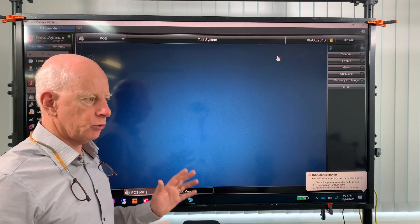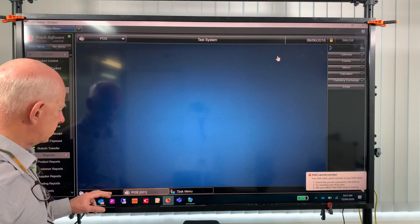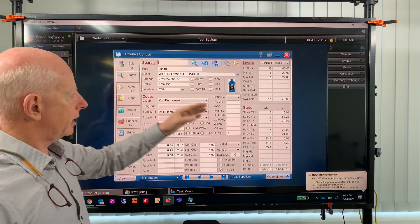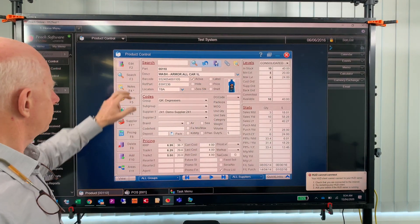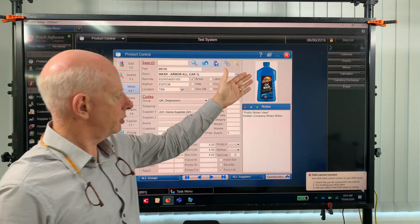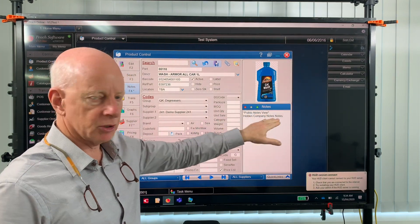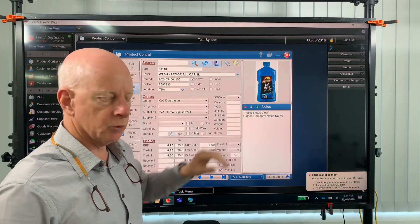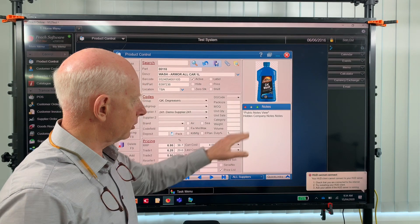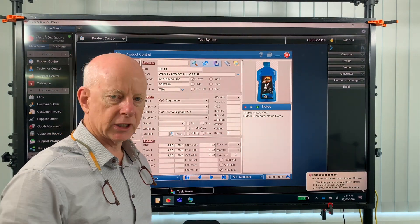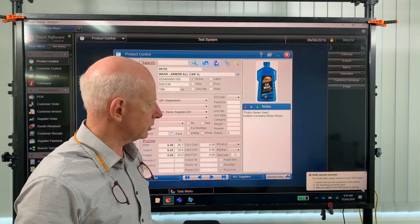I'll take you through where those pictures are and how you can upload them to your software. As an example, in product control, once you've loaded a part, the picture would appear here. Click on the picture for a larger view. You can also go to F4 notes and see the picture and notes there. The notes in asterisks are the ones that will show through Pitch Online or Trade Connect if you're using it — otherwise those other notes stay hidden. These are notes just for the company view, and the ones inside the asterisks are the public view notes.